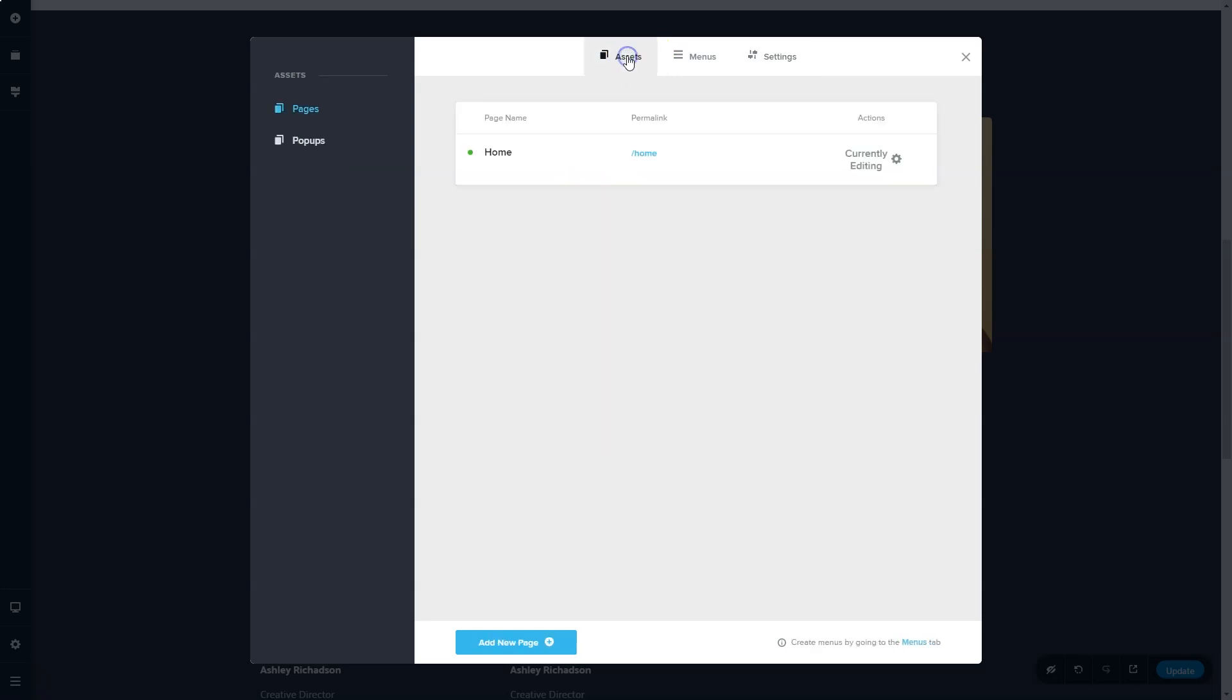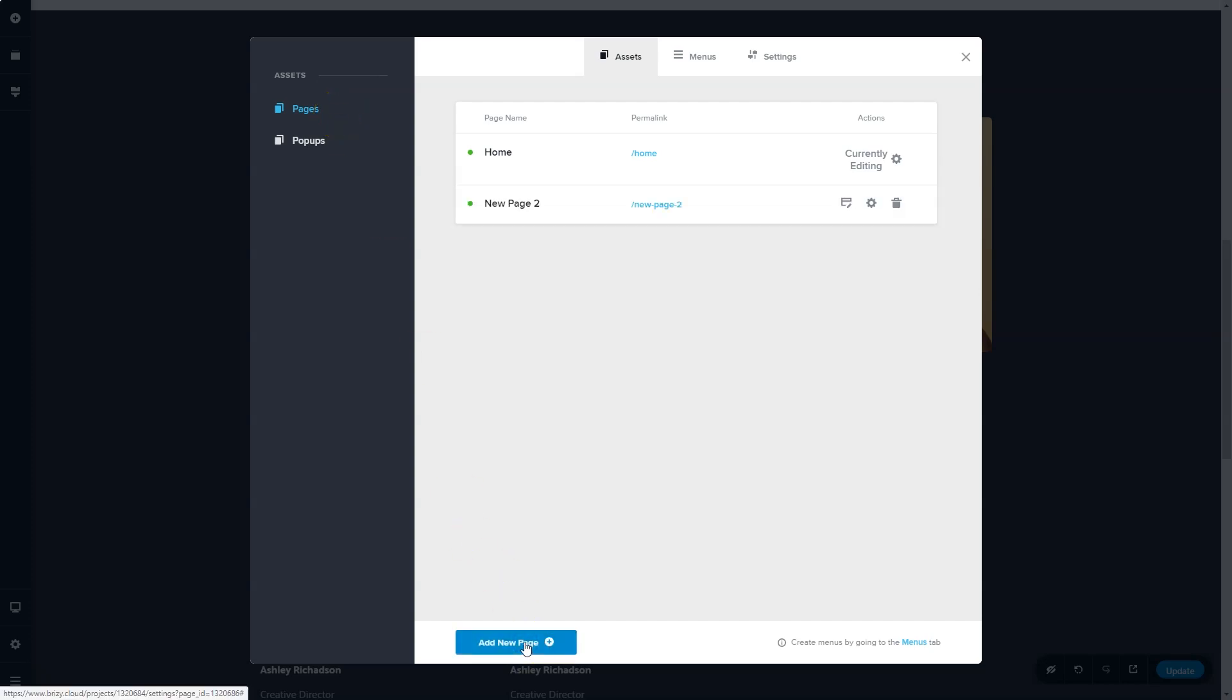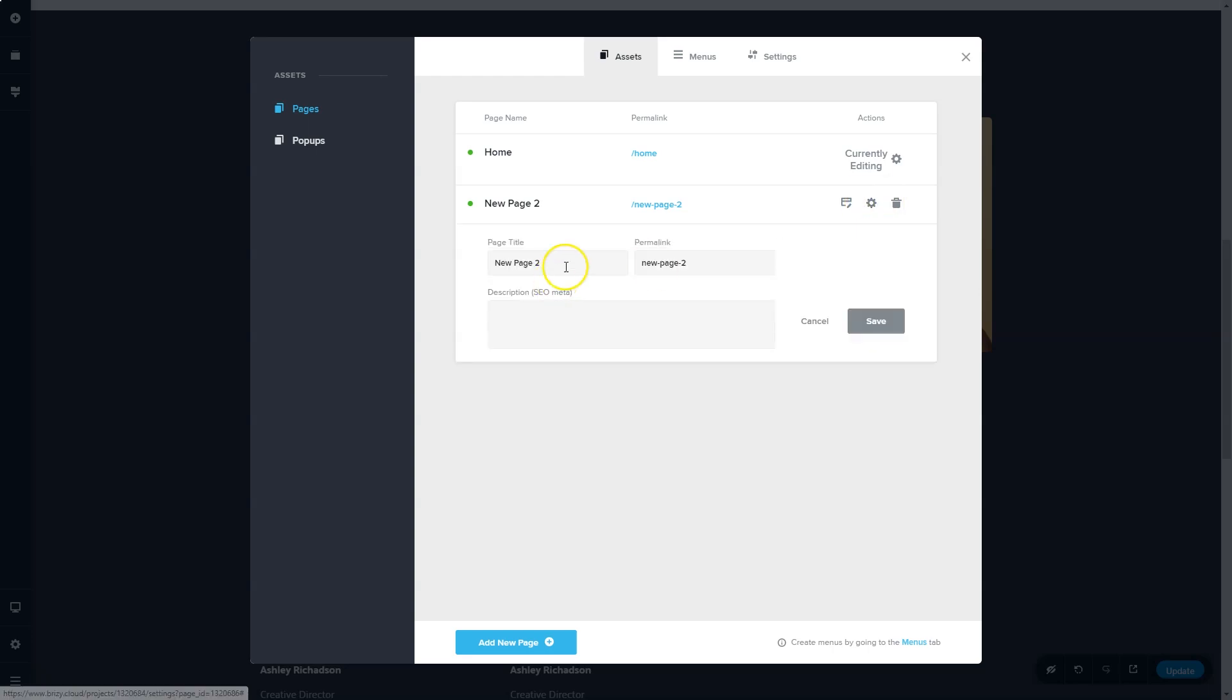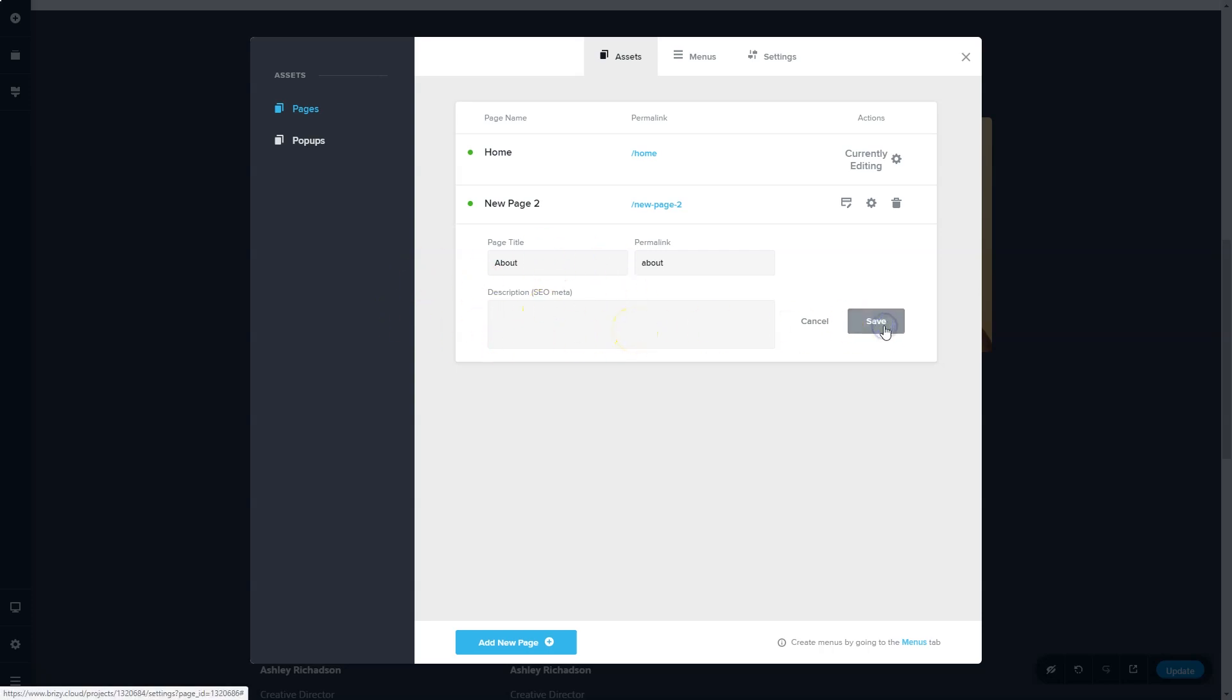If we go to assets, you will see here you can create multiple pages. Simply click on add new page. Give this page a title. And you can also add some description for SEO metadata. Save the page.